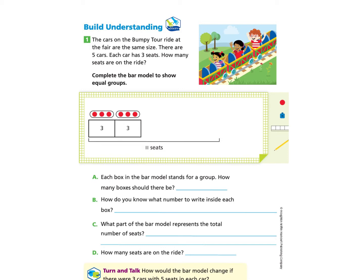The cars on the bumpy tour ride at the fair are the same size — that's important to know. There are five cars and each car has three seats, so how many seats are on the ride? Inside the green rectangle, they already started creating a bar model, but didn't complete it. Each box represents a car, and the little red dots represent three people, which is why the number three is written. We have two cars showing, and we need to complete the remaining three.